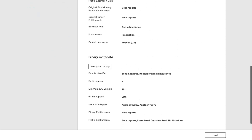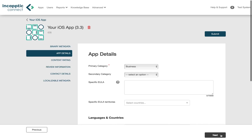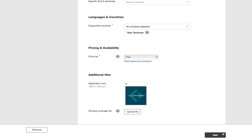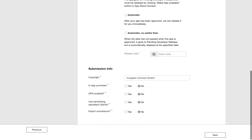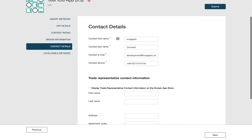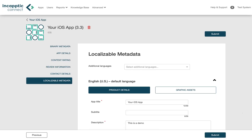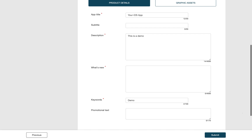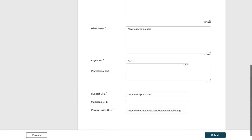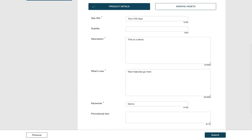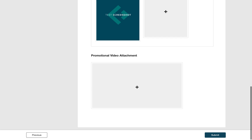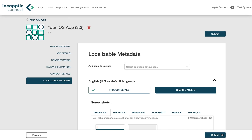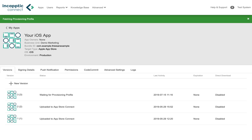Here you can upload any relevant metadata. Then press Submit. The signing process only takes a moment.